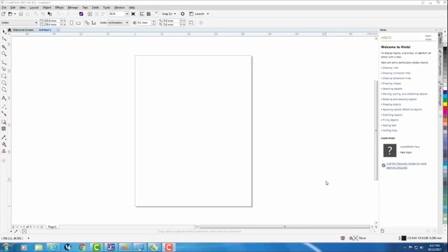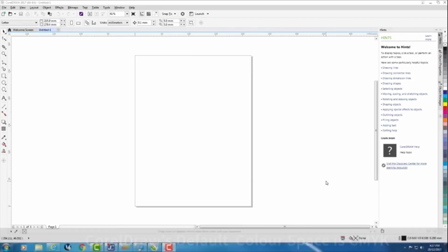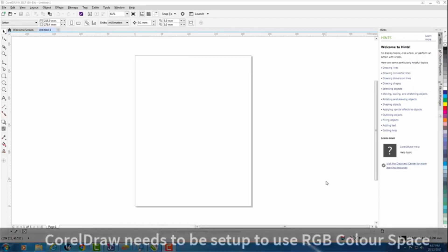The first thing that we need to change is Corel by default is working in CMYK. To work properly with the laser machine our color space needs to be RGB.